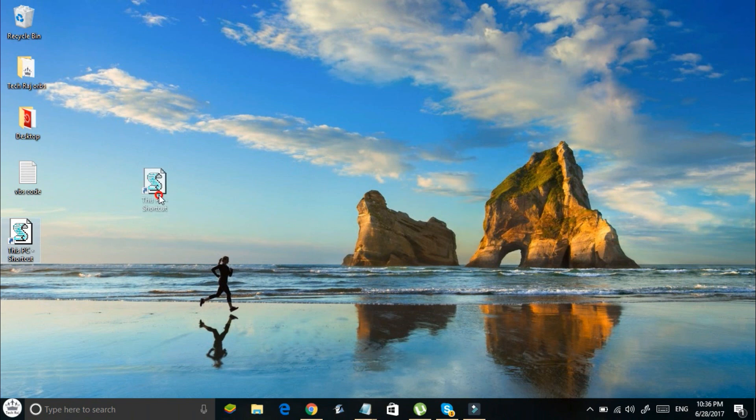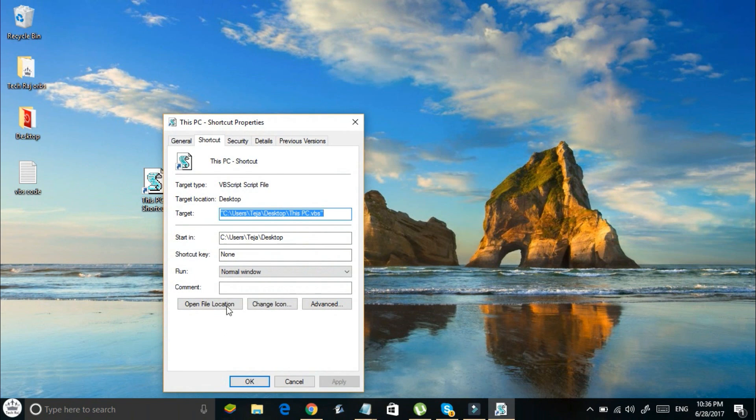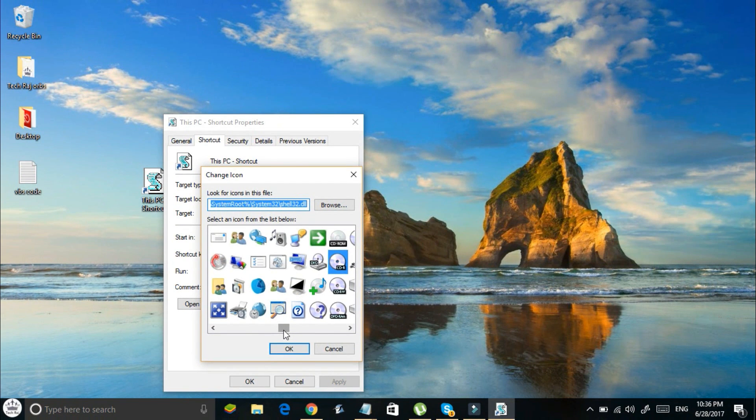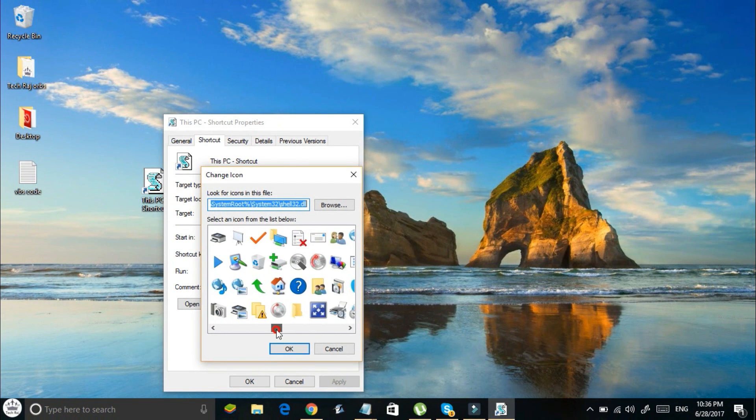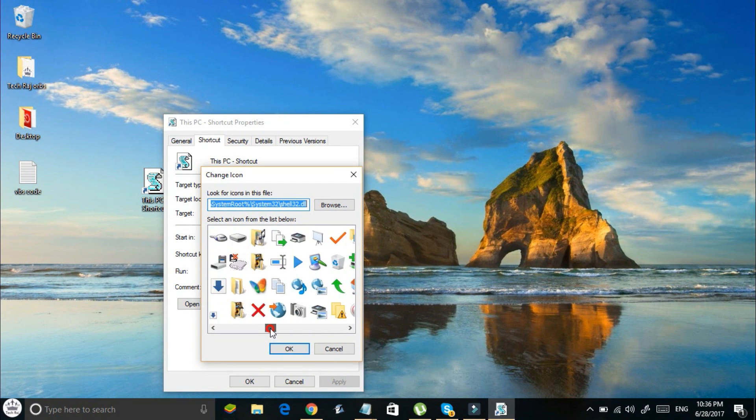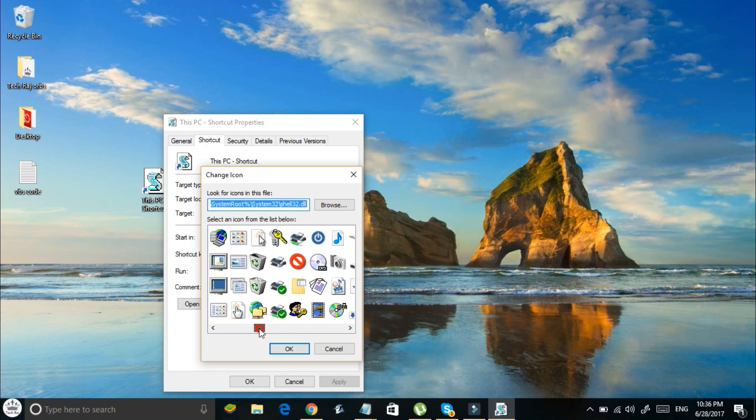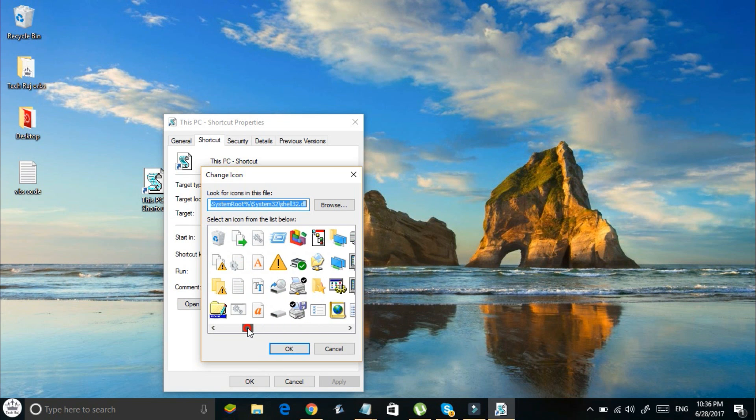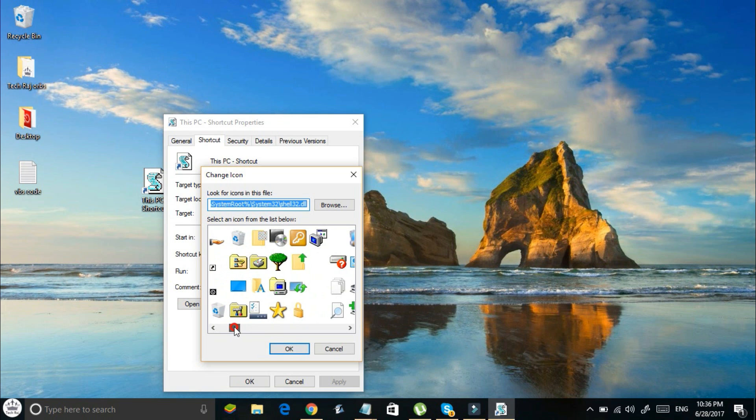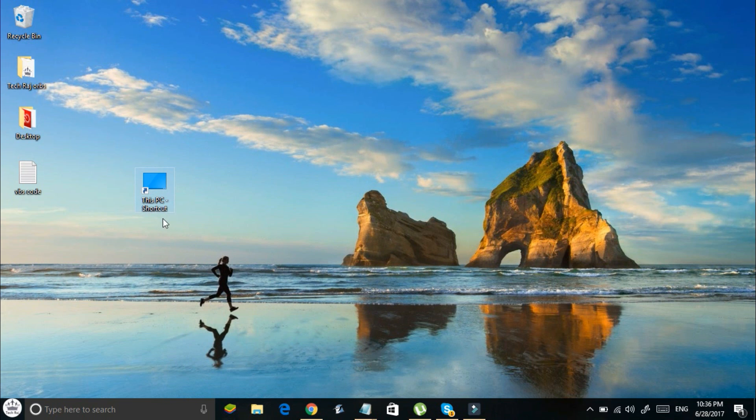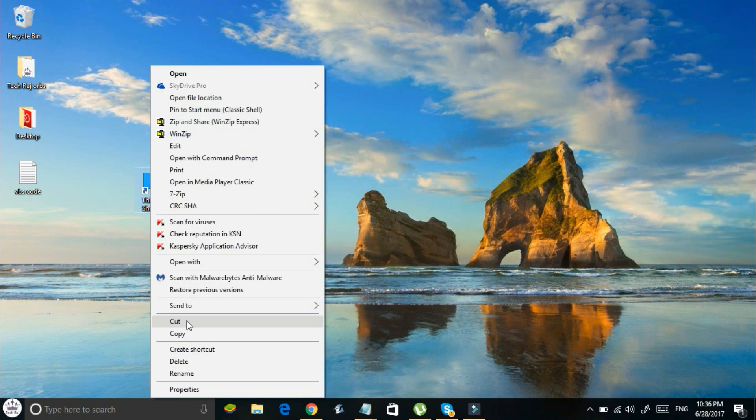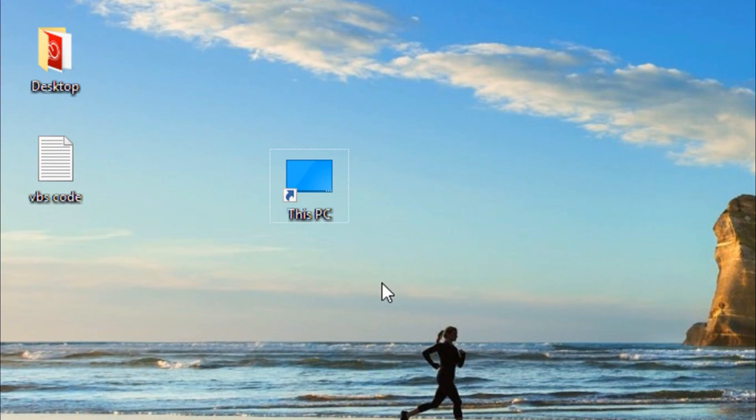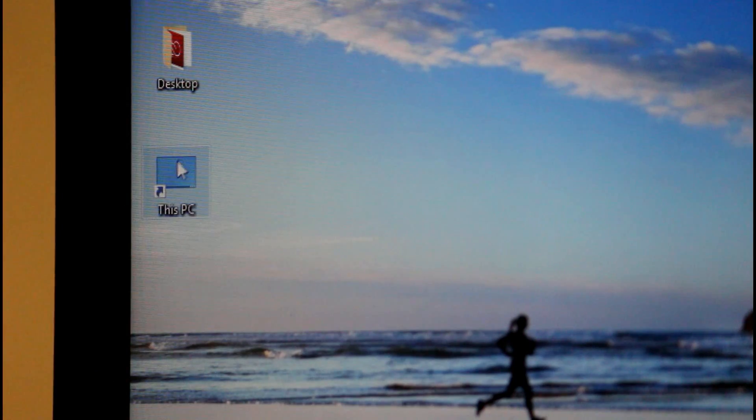Now right click on the shortcut file and go to properties. Go ahead and click on change icon and select the my computer icon from the list of default icons provided. Click ok and then apply and then ok. Now remove shortcut from the file name and make sure it looks like the my computer shortcut icon. Now sit back and watch your friend getting pranked when he clicks on this fake my computer icon.